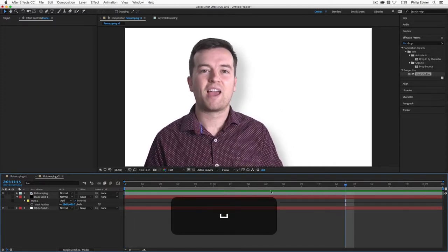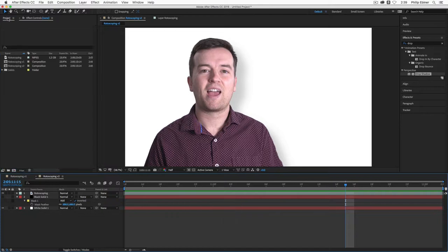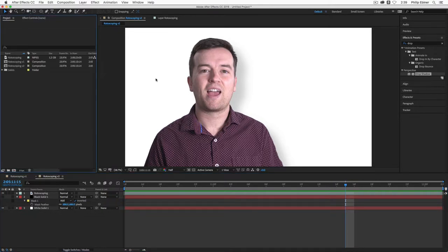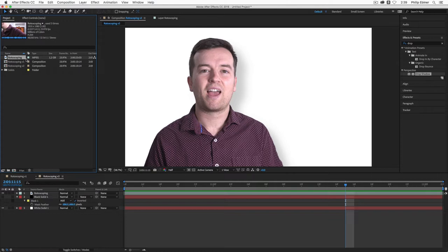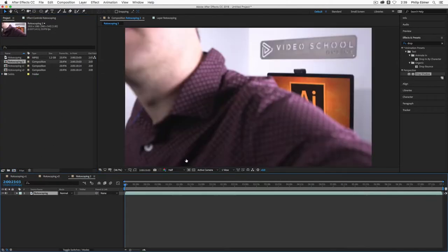So if you have a clip, go ahead and open it up in After Effects. I just have this talking head video for an Adobe Illustrator class and I'm going to drag that into a new composition.